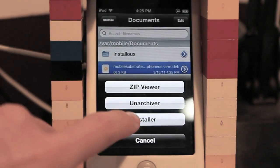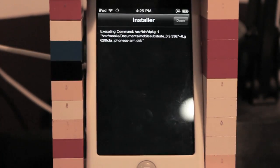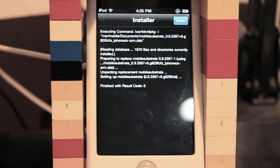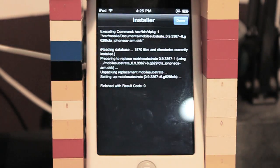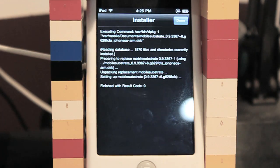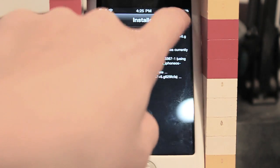Now you want to go to Installer, and if you have a result code of zero, that's good, because now we can go ahead and click Done.